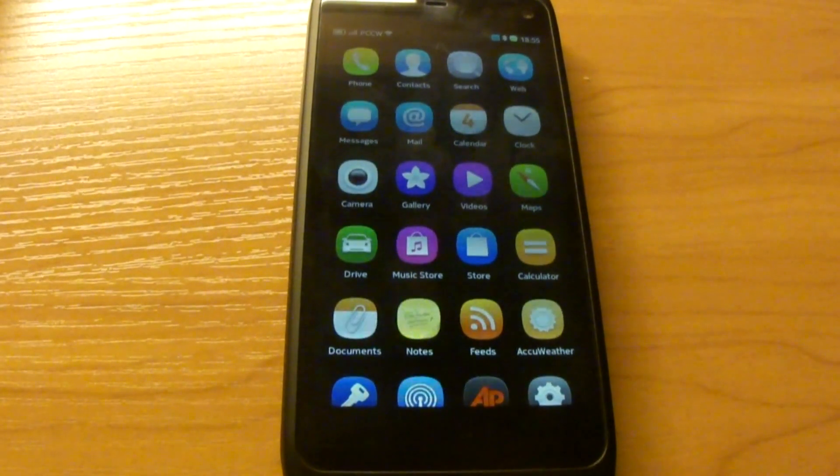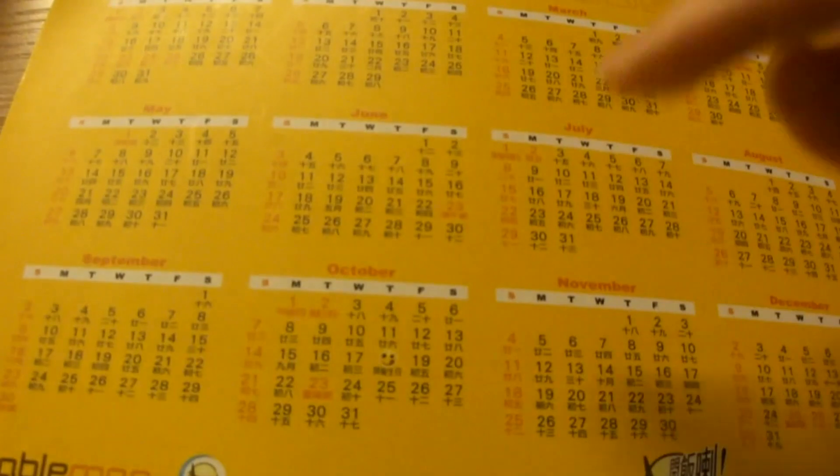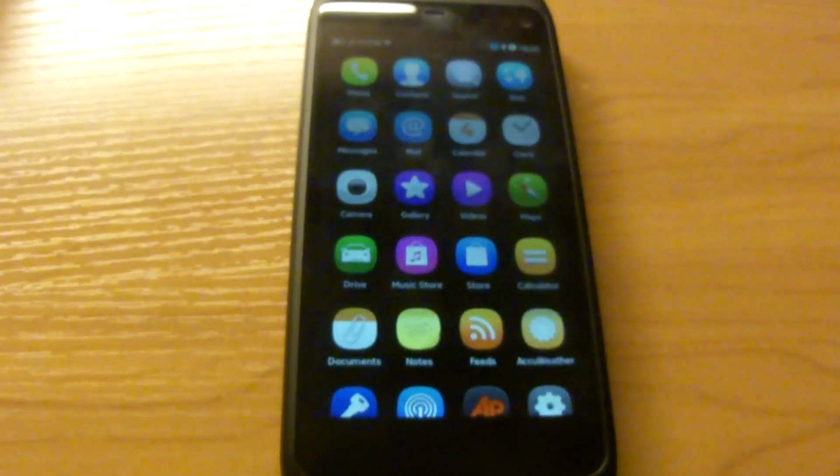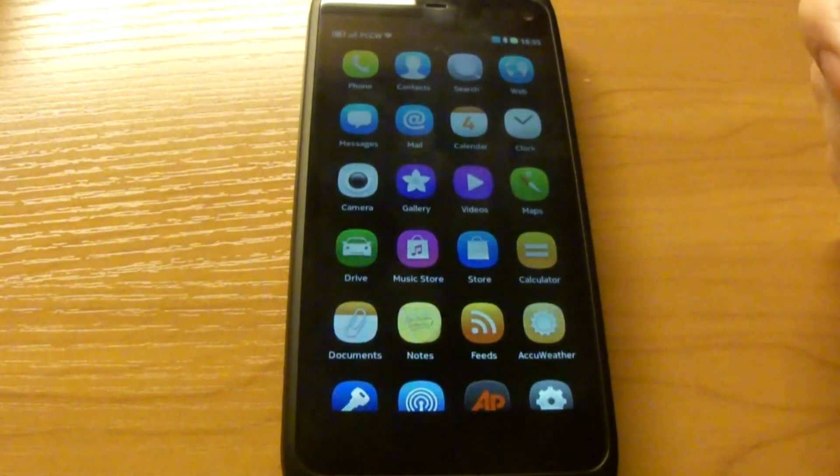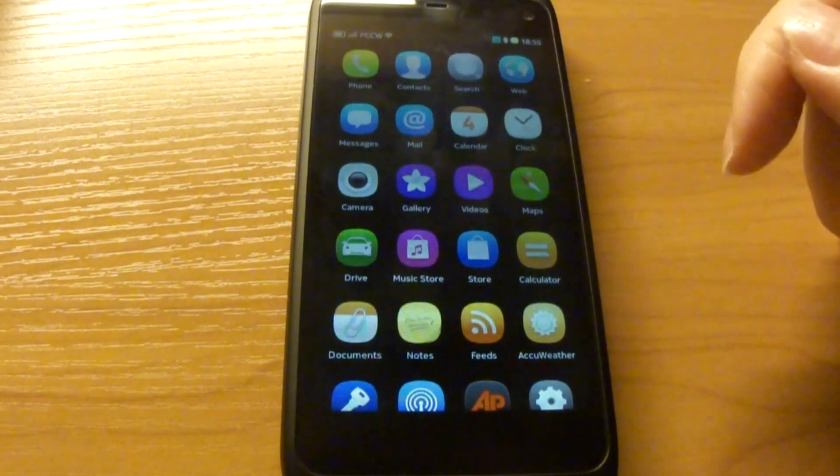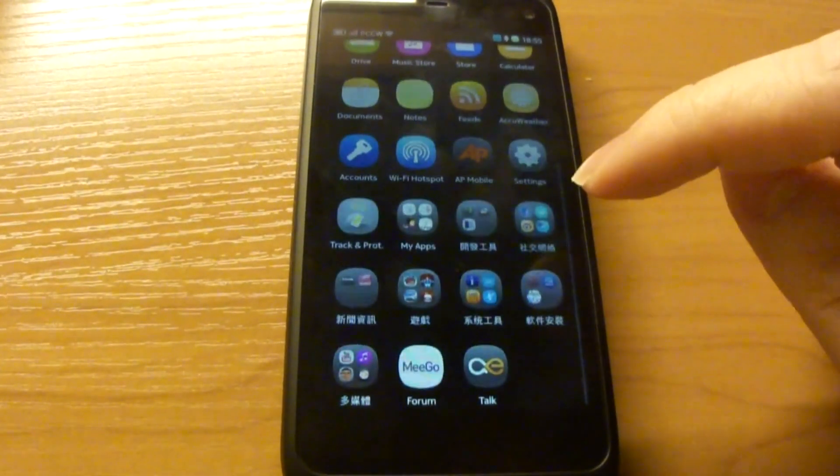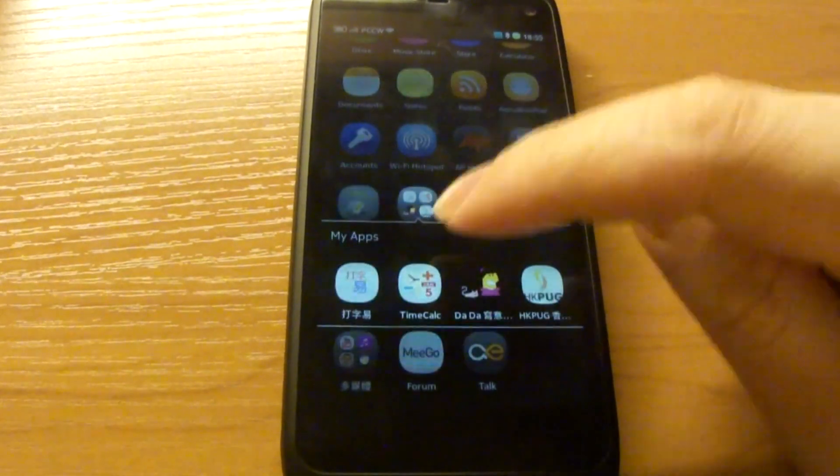In the old days, we have to do the counting on a physical calendar, or we can just do the math by ourselves. But this is troublesome, so I've come up with an app called TimeCalc.